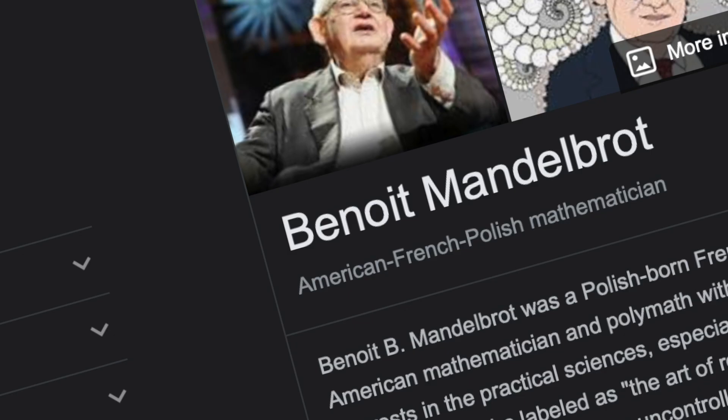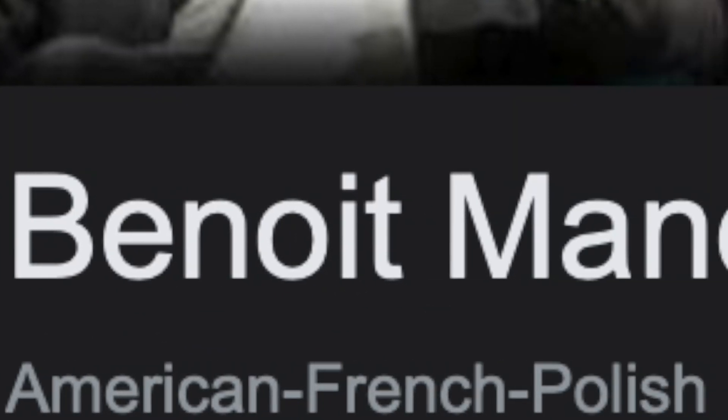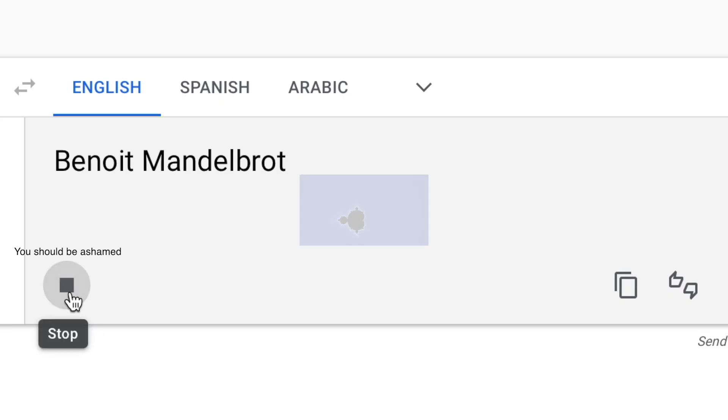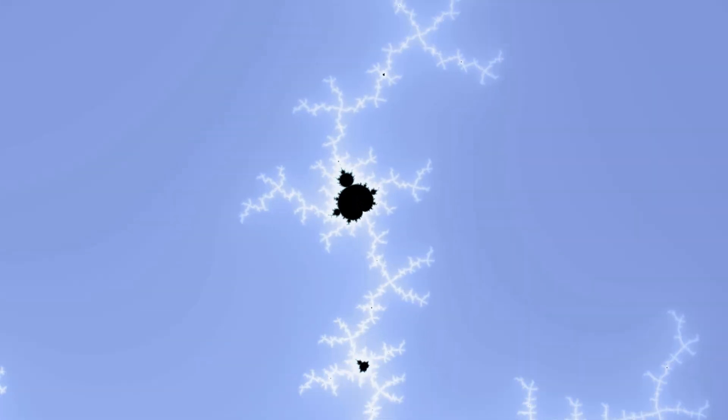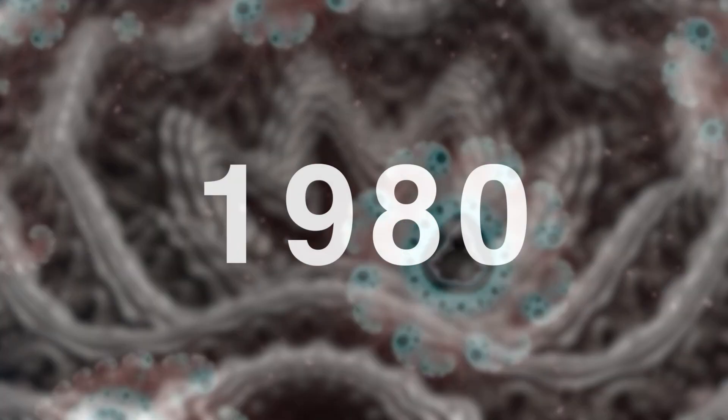In 1980, Benoit Mandelbrot discovered the infinite 2D fractal called the Mandelbrot set.